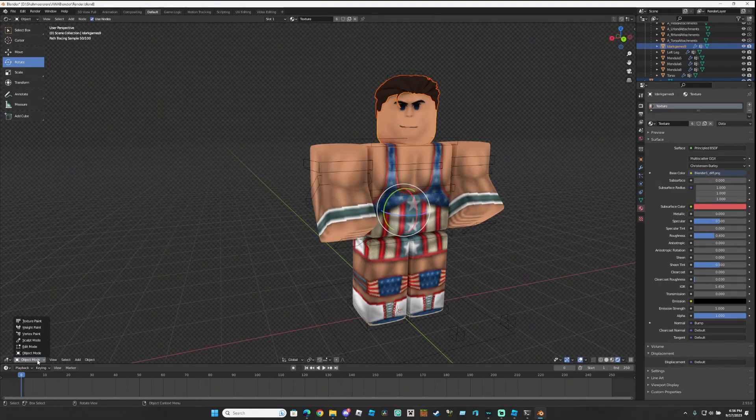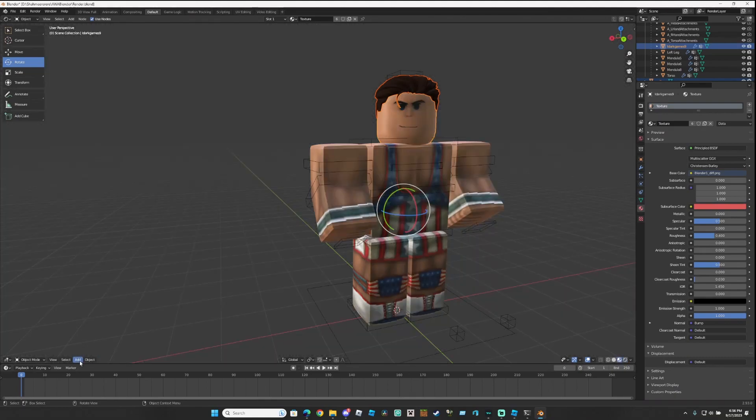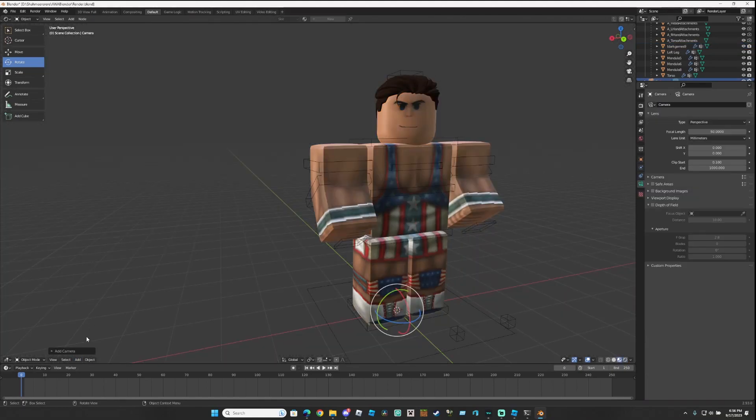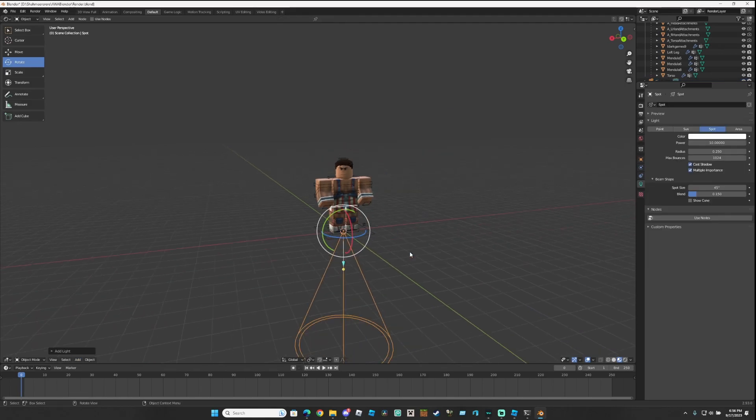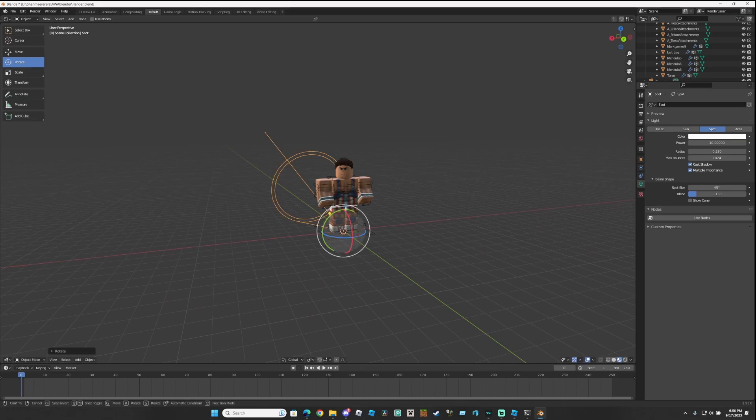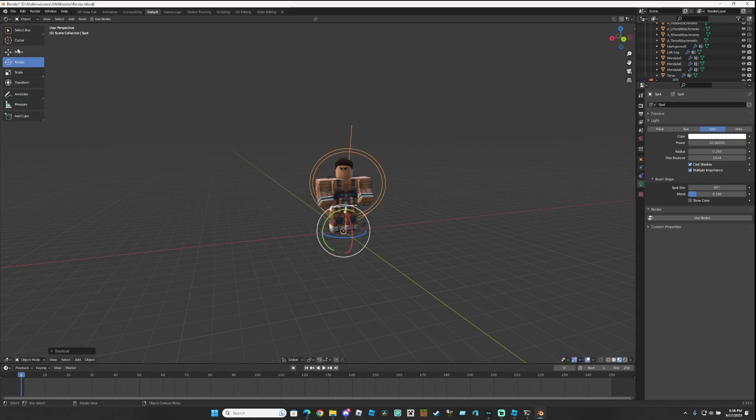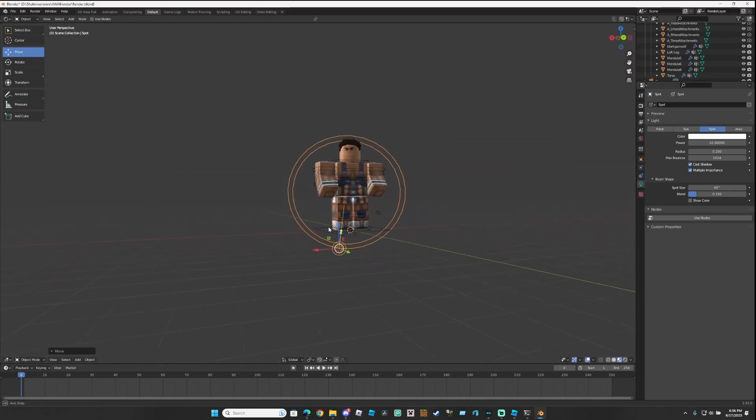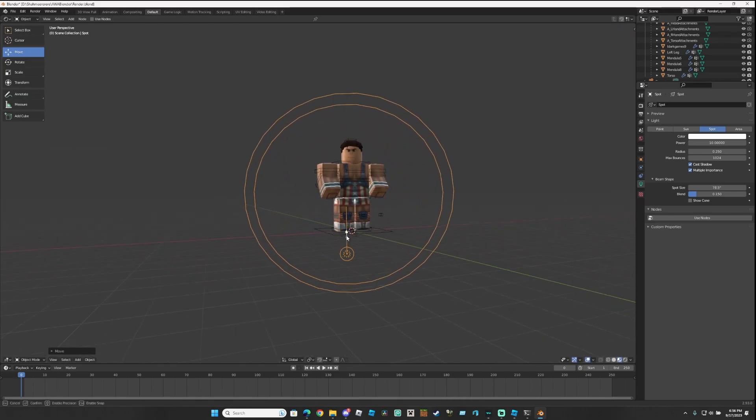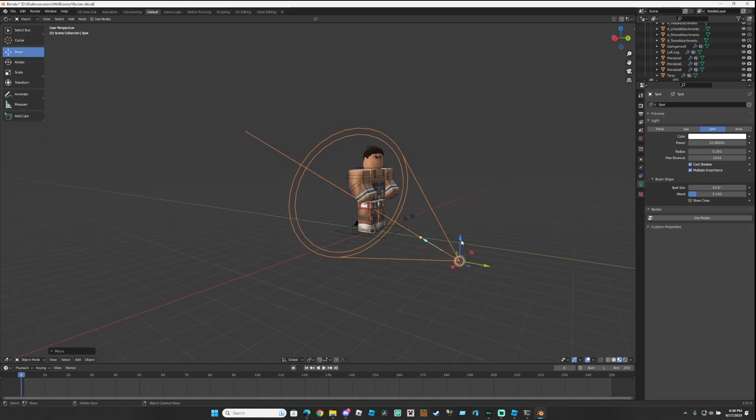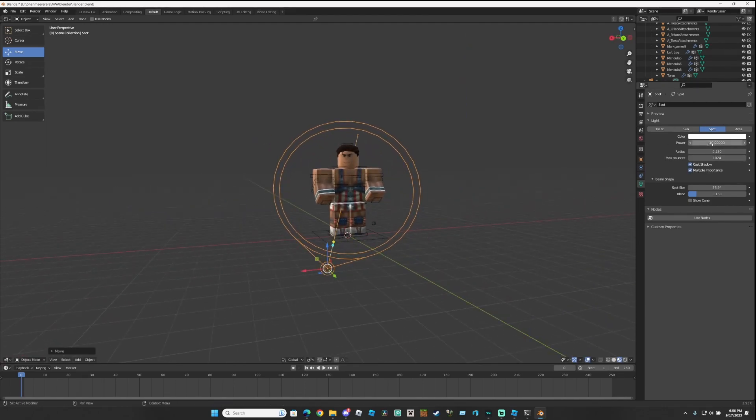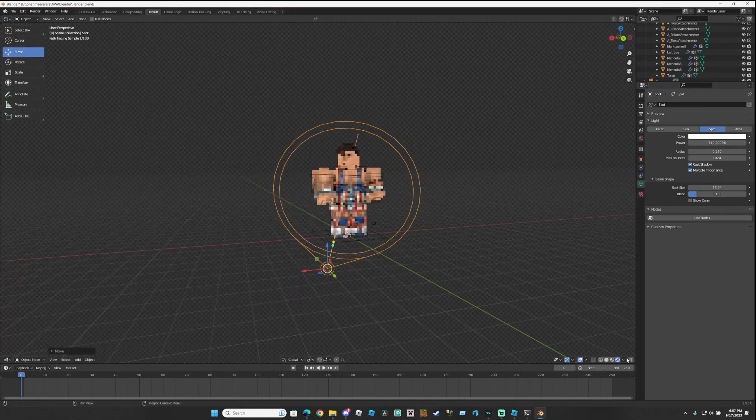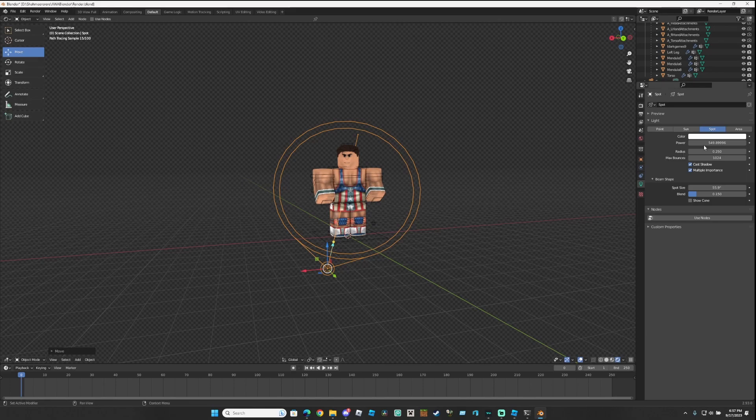Now, onto the lighting. I recommend going here right now. Go back to Object Mode, add a camera, and to add a light, I'm gonna use a Spotlight. Set it up however you need to. Move the power to, like, 500-ish. However much you want.